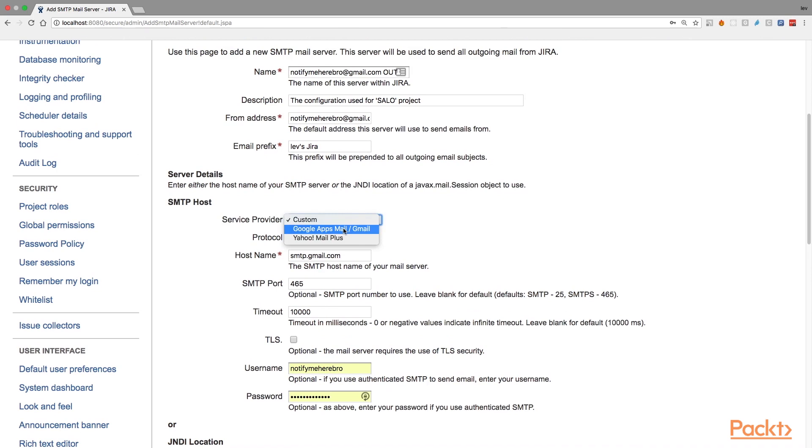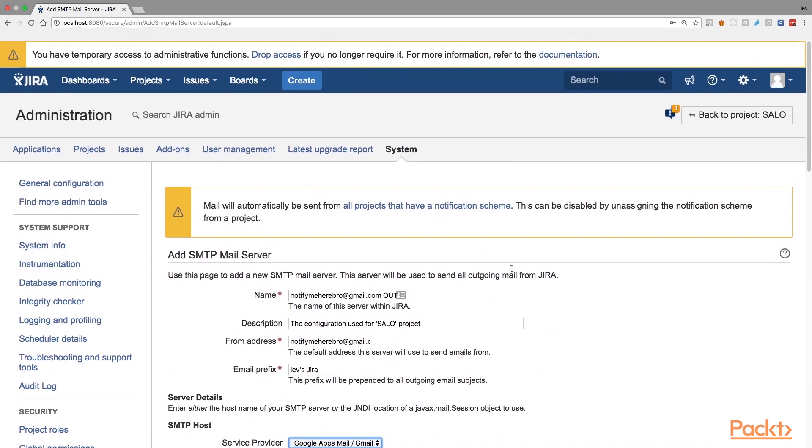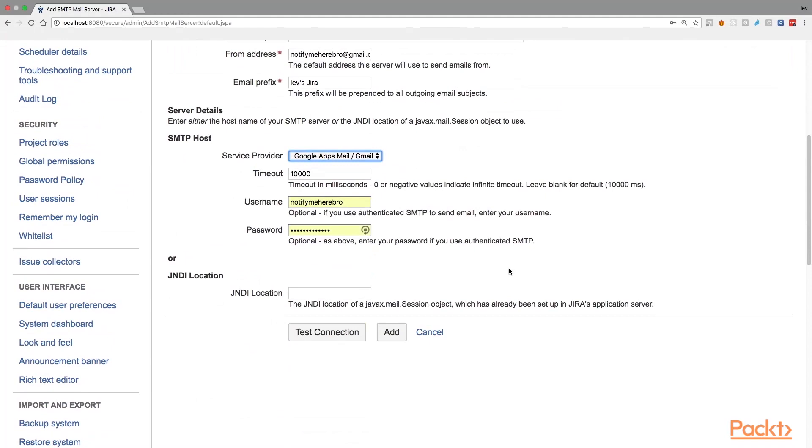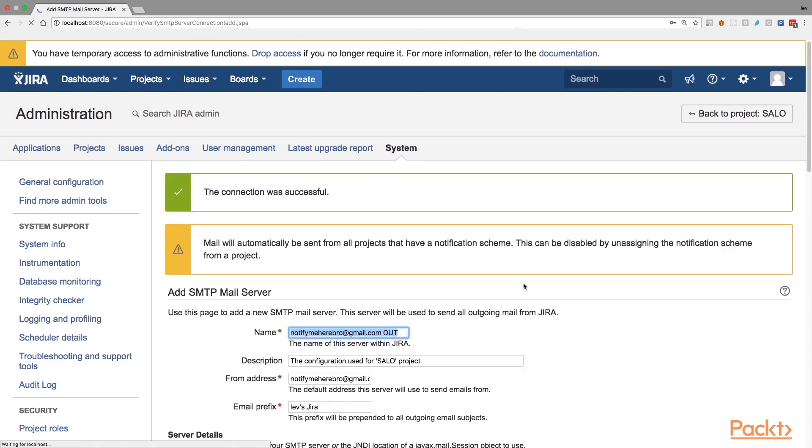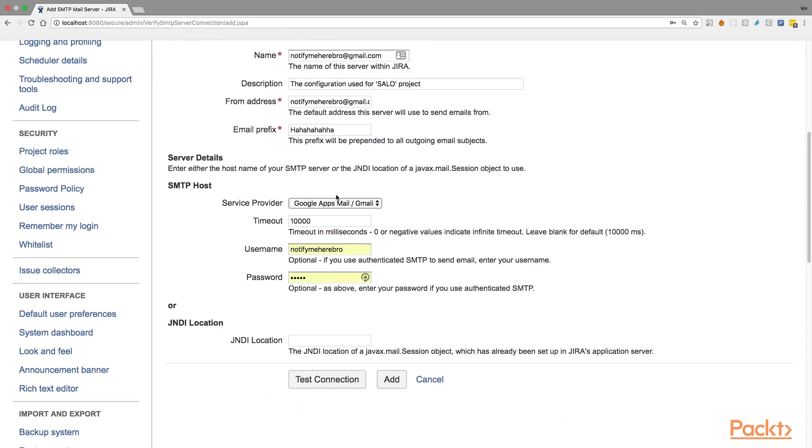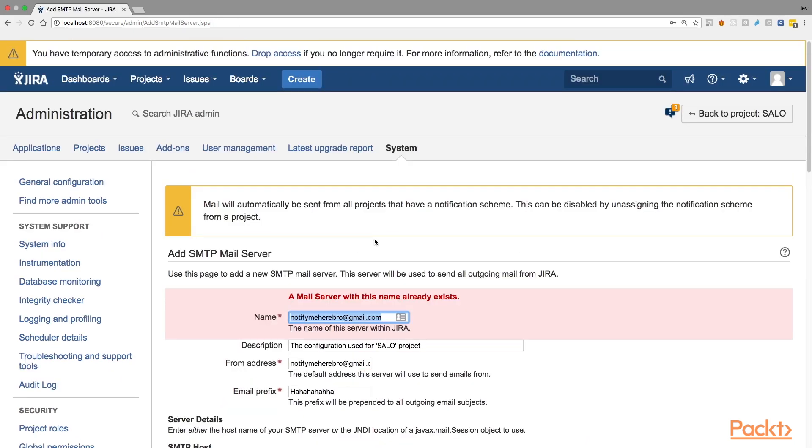So it should be clear. And as I said, we are going to use for this tutorial a Gmail account, which makes things much easier. All you need to enter is just timeout and the credentials. And that's it. And you can test your connection to see if you have done everything right. And if you did, you'll get this green message. The connection was successful. And just click on add button to save the changes.